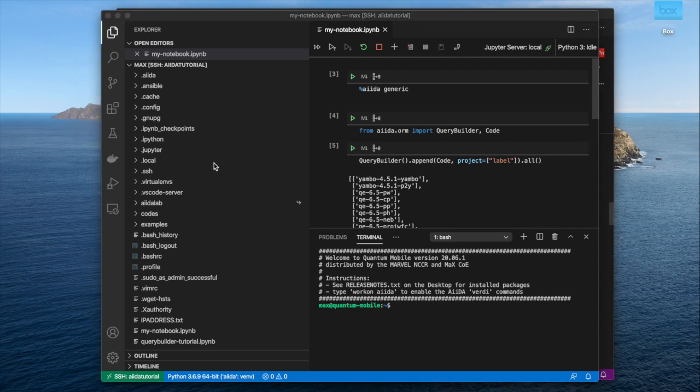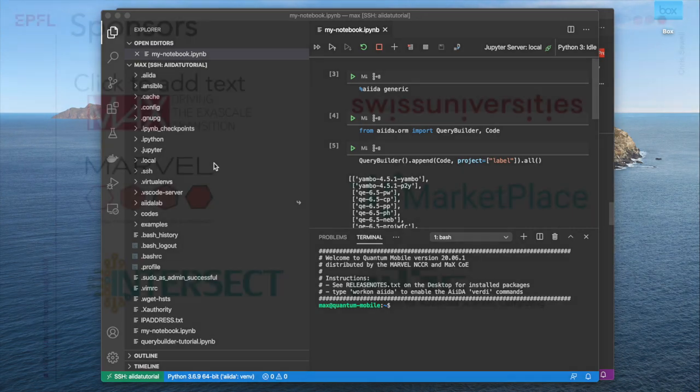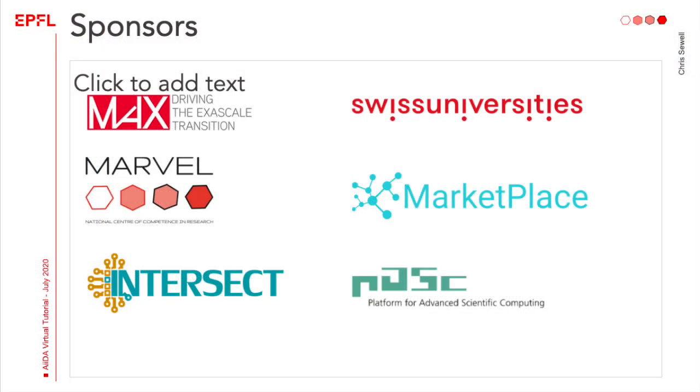So that then concludes our introduction to Quantum Mobile Cloud Edition. I hope this tutorial has been useful for you, and good luck in your AIDA computations.